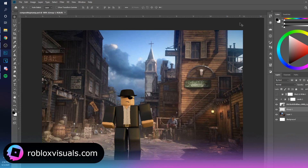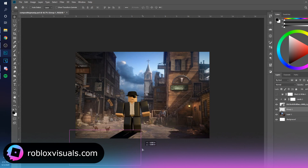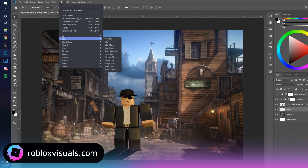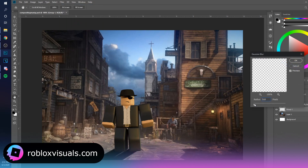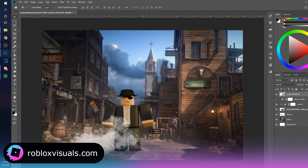The light is coming from the right side, so press Ctrl+T then hold Ctrl and drag the corners to skew the shadow into place. Go to Filter > Blur and give it a little blur — about one pixel — to soften it.